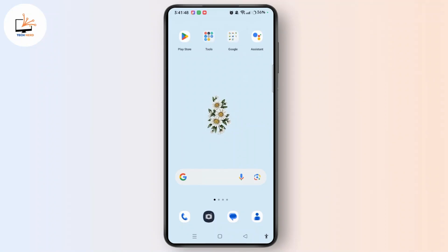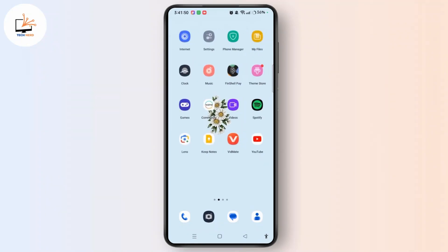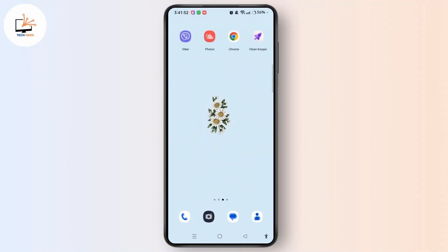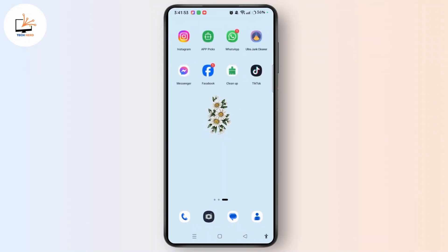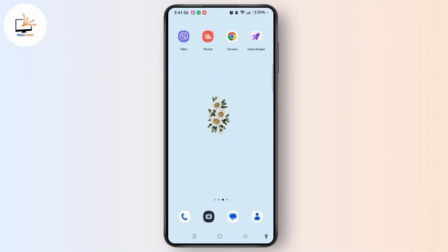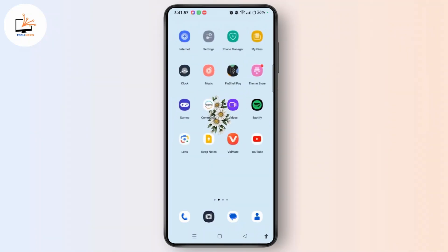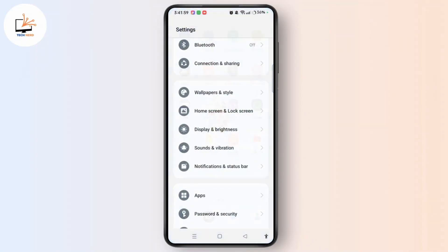First of all, as you can see on my home screen, the app icons look very colorful and trendy. To enable dark mode for these app icons, simply launch the Settings application on your device.